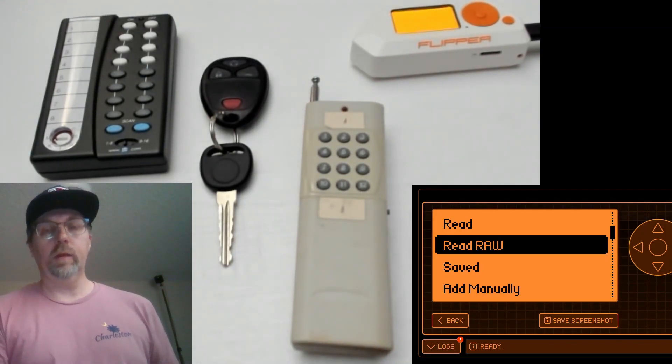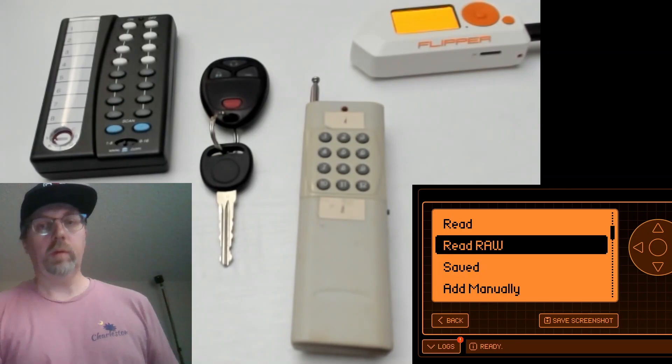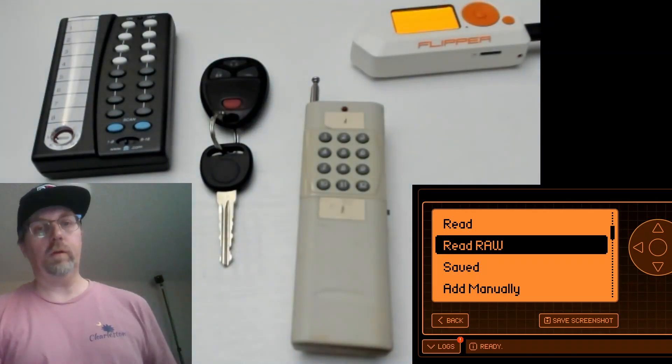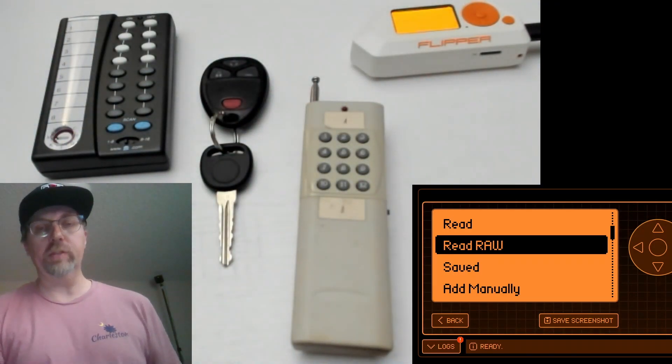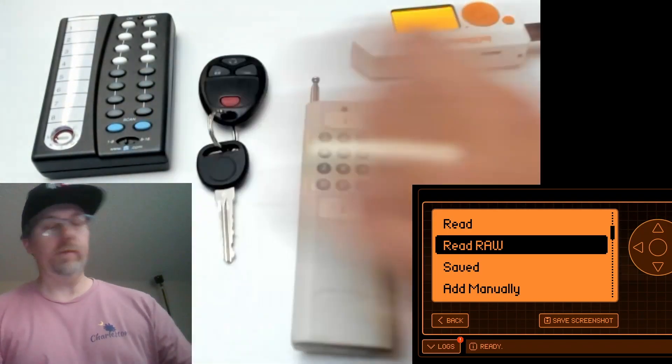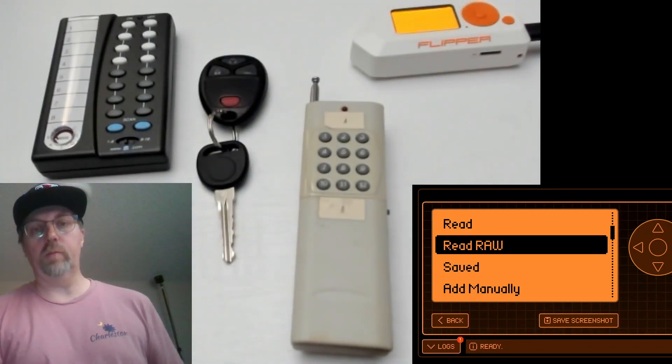Today we're going to go in and look at some of that signal timing but we're also going to look at the X10 remote for home automation and a Chevy HHR key fob remote.